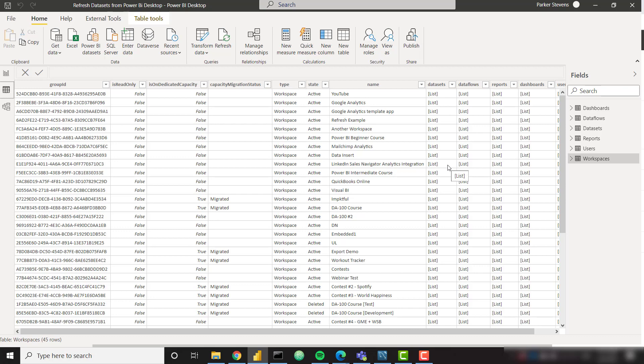It's called the how to build a Power BI admin view series. Follow along with the first couple videos and you'll get all the information you need about your workspaces and datasets.